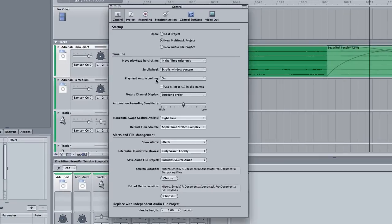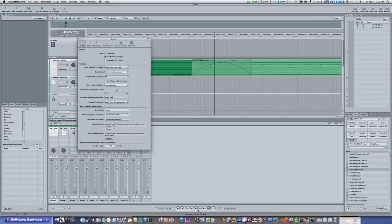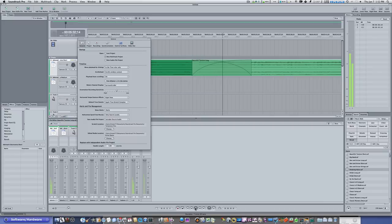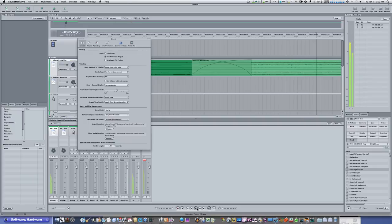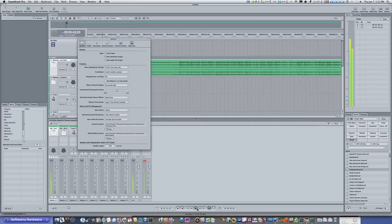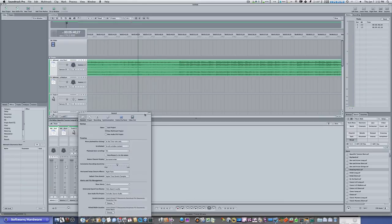Now, playhead auto-scrolling. On, center, or off. If I have it on and I hit play, let me turn the volume down here so you can't really hear anything. If I hit play, watch the playhead. When it gets to the end, I want you to watch what happens. Okay, did you see that? It snapped back over to the beginning here.